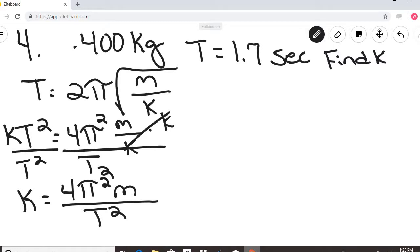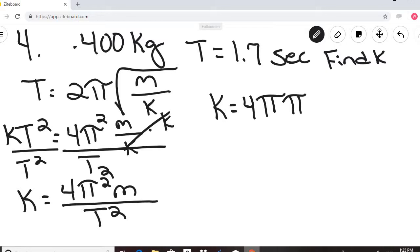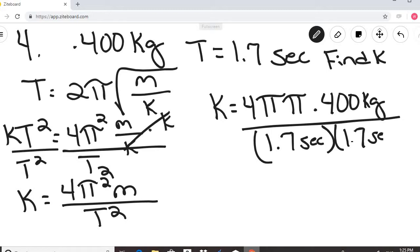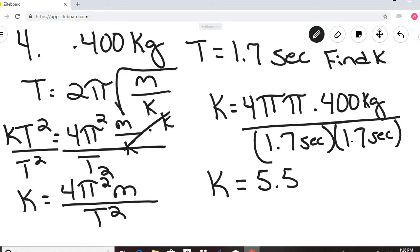Plugging in: k equals 4 pi squared times 0.400 kilograms divided by 1.7 seconds times 1.7 seconds. This gives k equal to 5.5 Newtons per meter. The units work out as kilograms per second squared, which is equivalent to Newtons per meter.